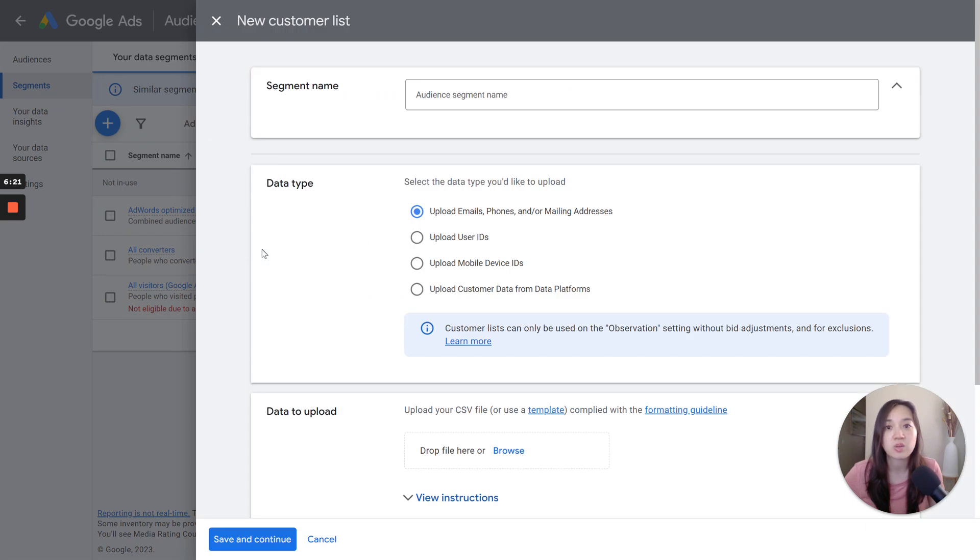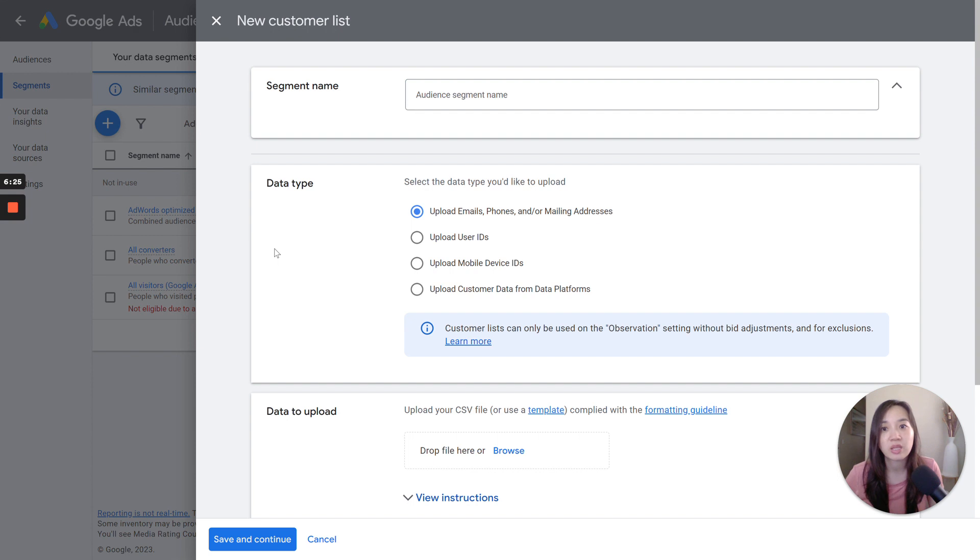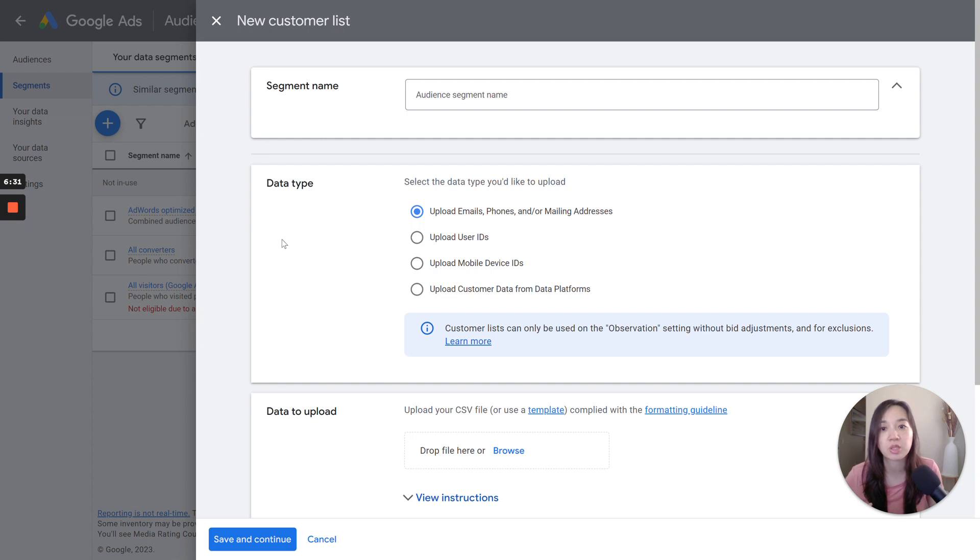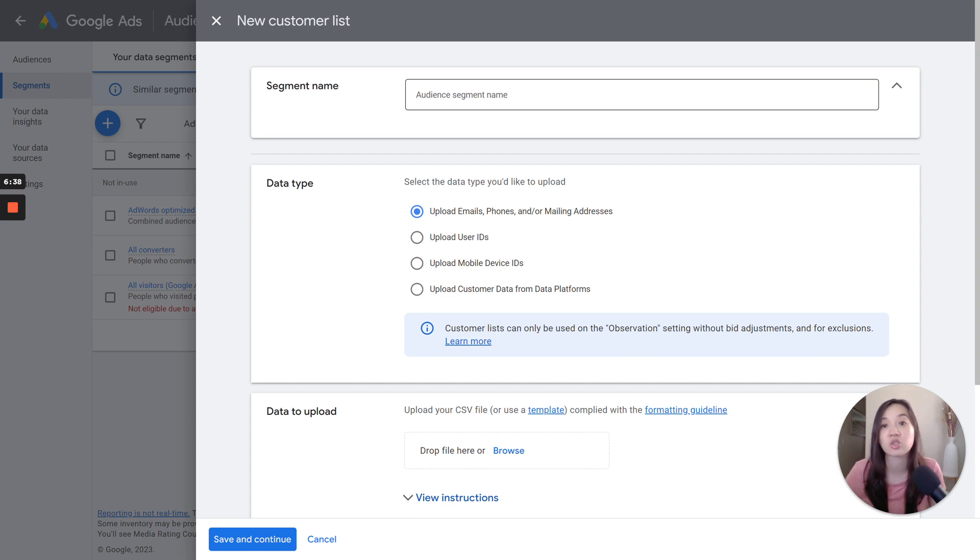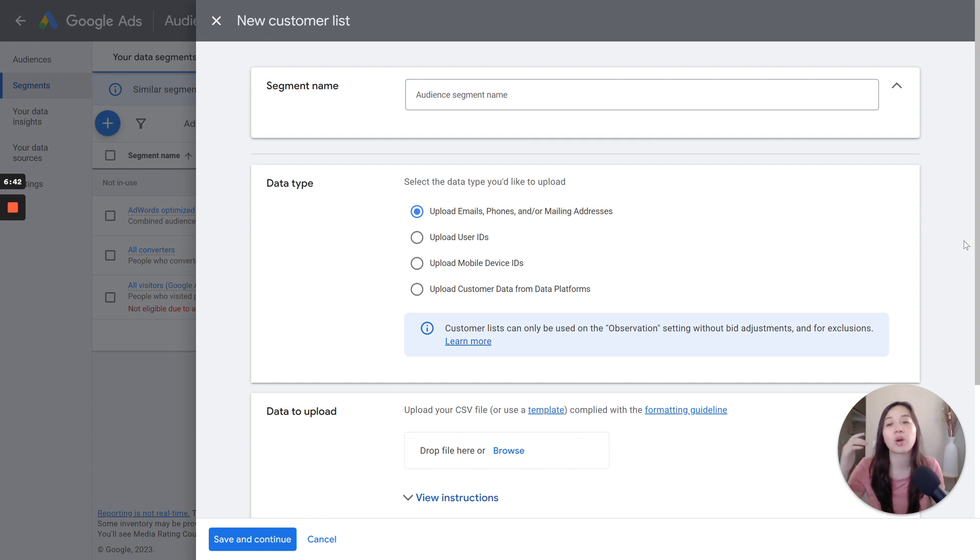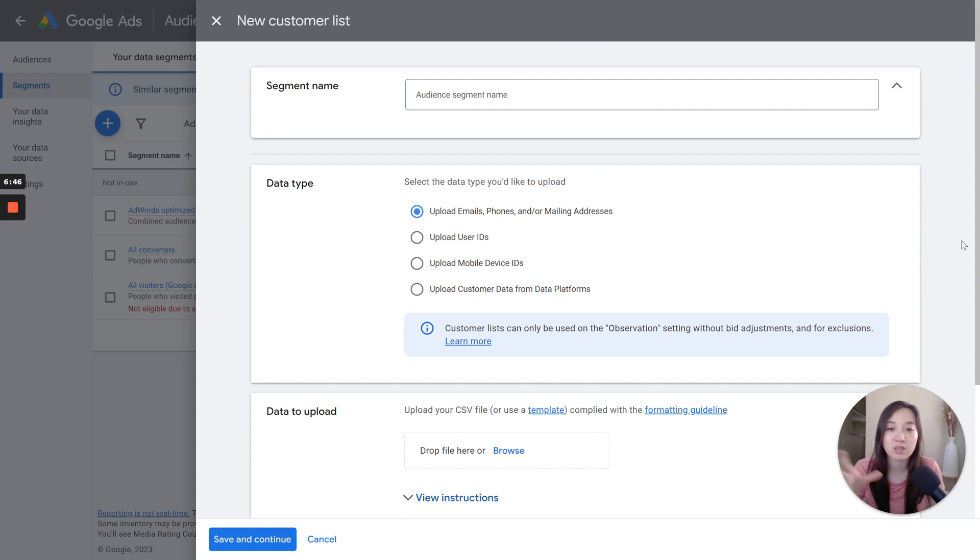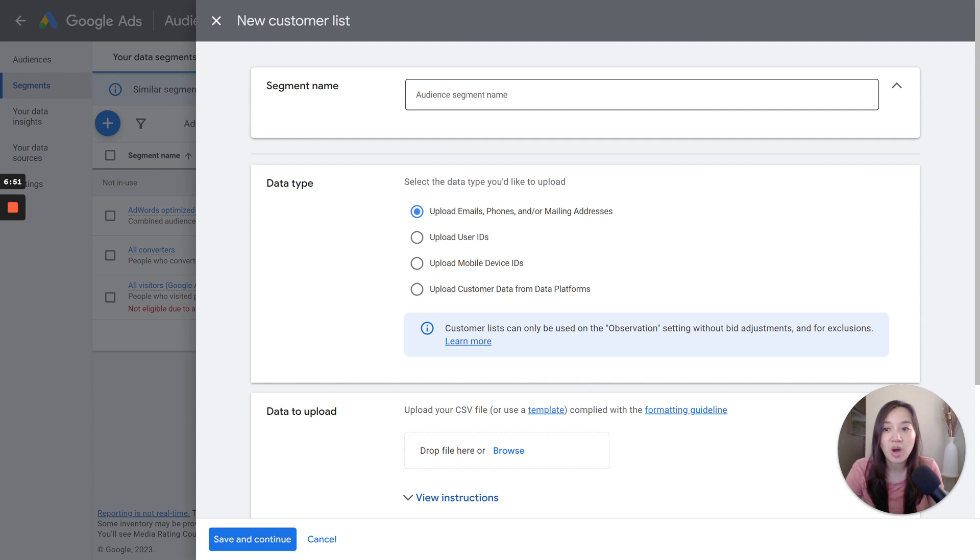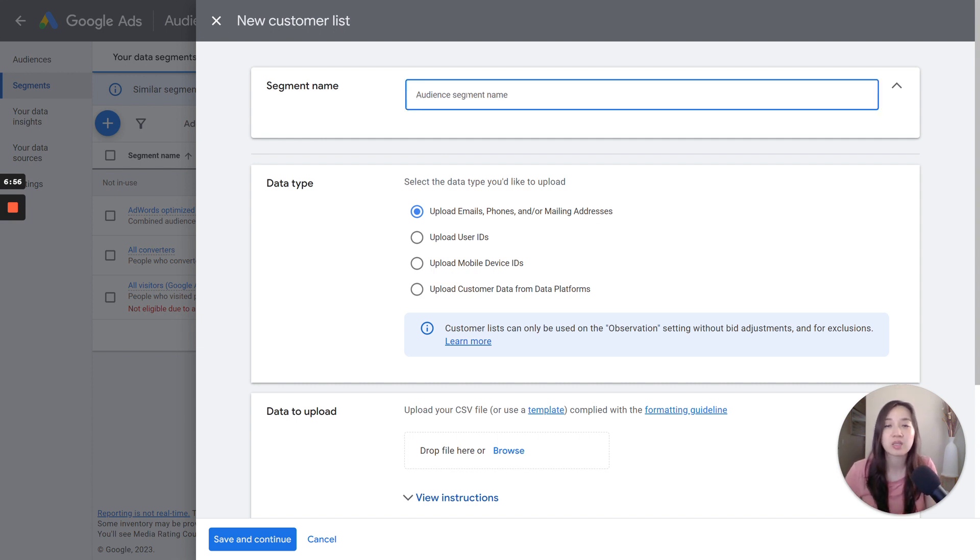Now, this is only if you are eligible. If you're not eligible and you haven't hit the requirements, you will most likely not see this option. Or if you do see this option and you try to upload a list, it's not going to allow you to. Most of the time, it's going to be the option where it just doesn't show you anything. But I have seen instances where they will still give you the option and then you'll try to upload it and it says that you don't meet the requirements yet. So keep that in mind. So once you are in this view, you can go ahead and create a segment name. In this case, I'm just going to call a sample customer match list.